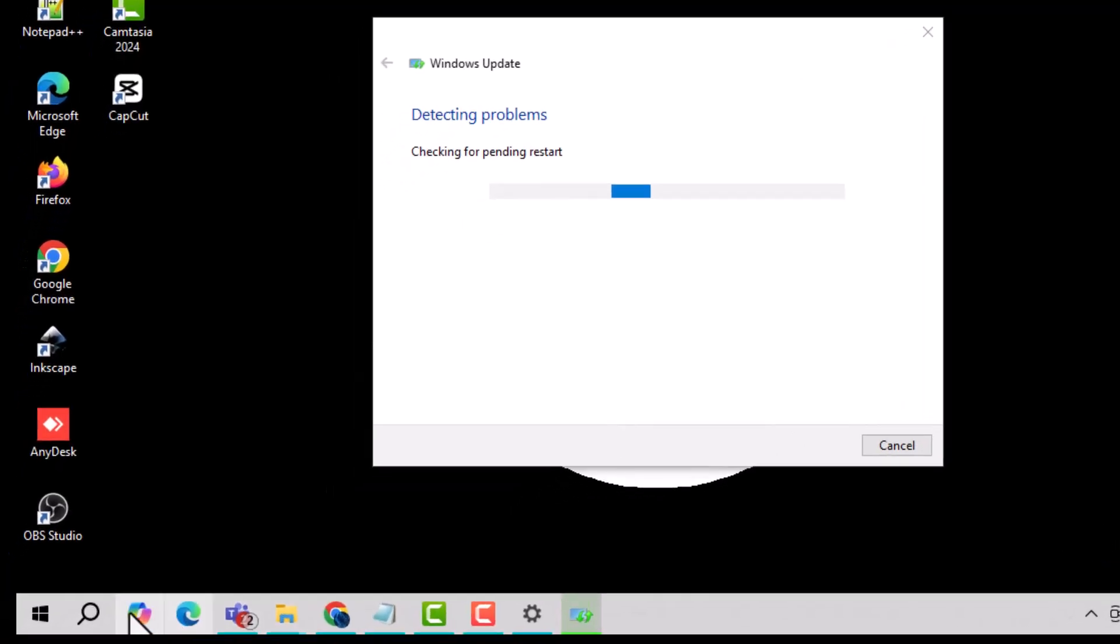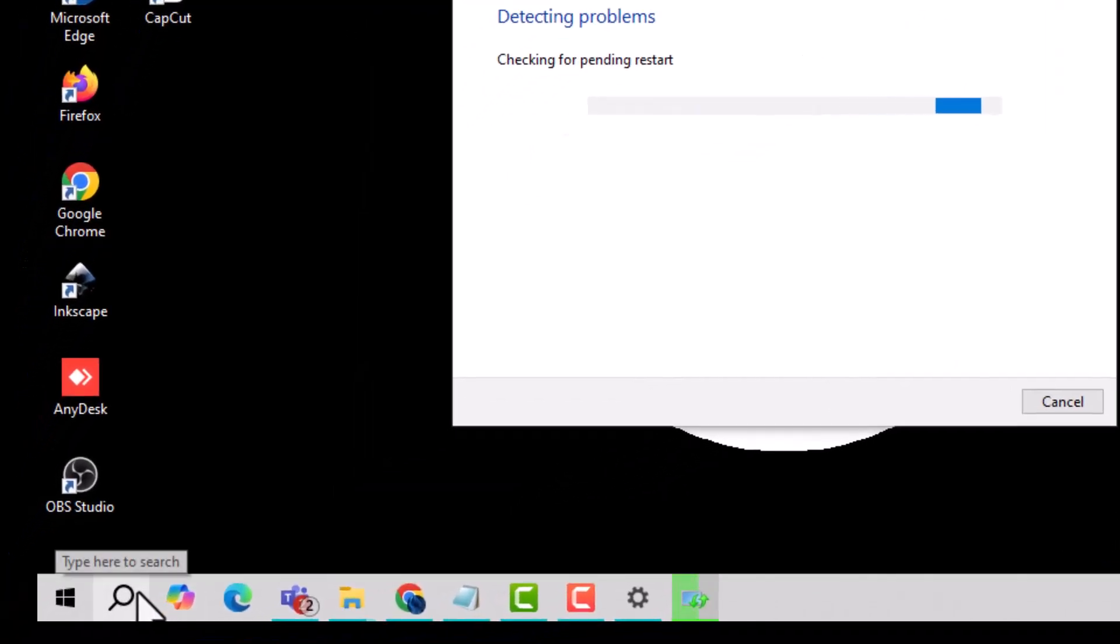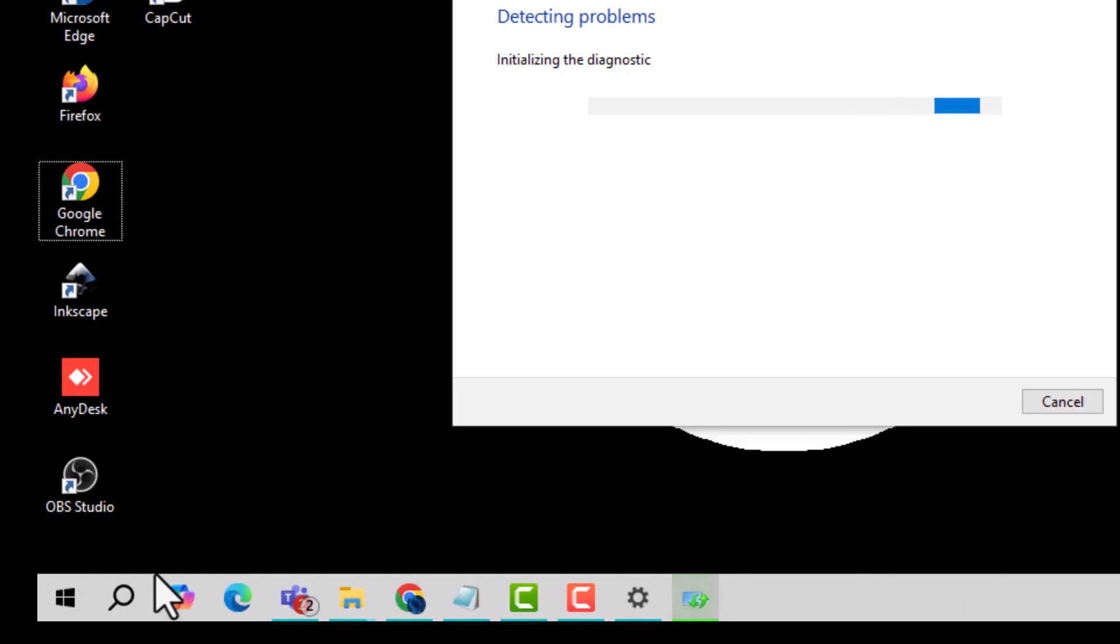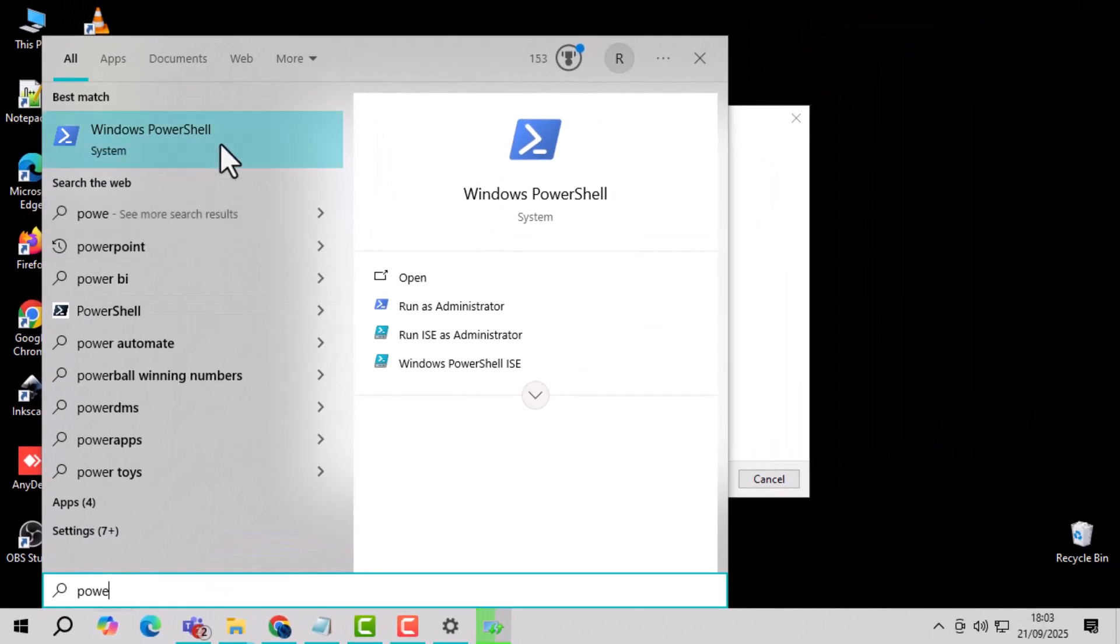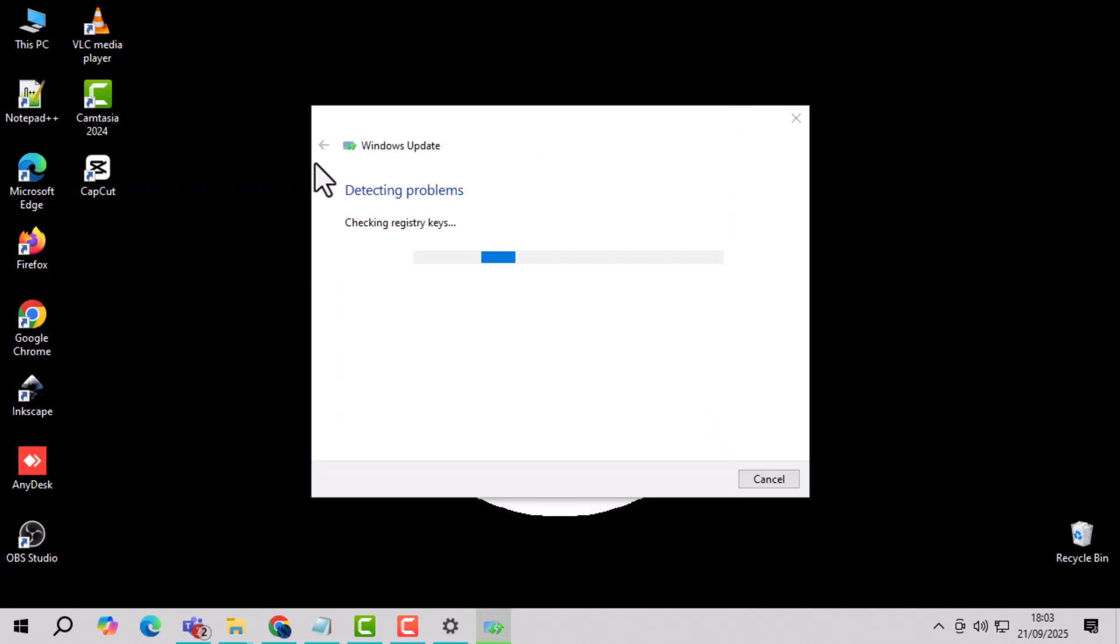Method 2. Step 1. Press the Windows button, type PowerShell, right-click Windows PowerShell, and select Run as Administrator. This gives you full access to run advanced system commands.